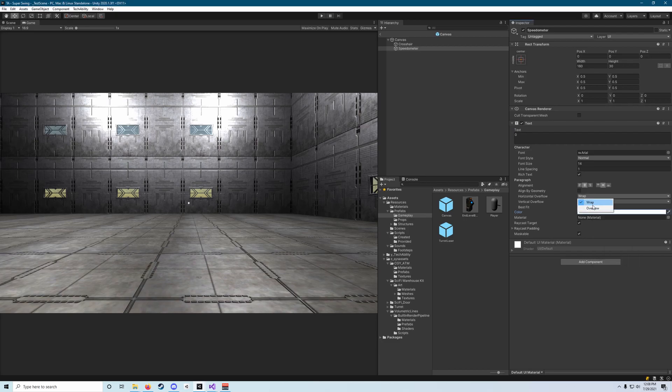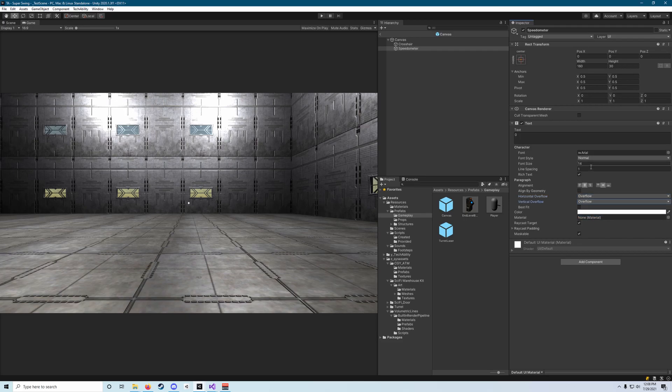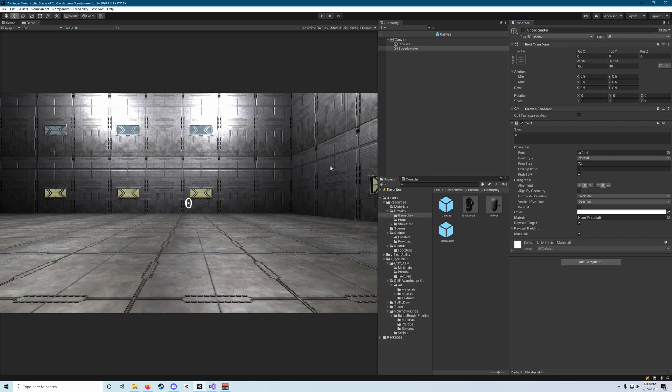Then we want to change horizontal overflow and vertical overflow to the value of overflow and the font size to 72 from 14. Not 723, just 72. There we go, and now you'll see in this game view that that's pretty significantly visible there.